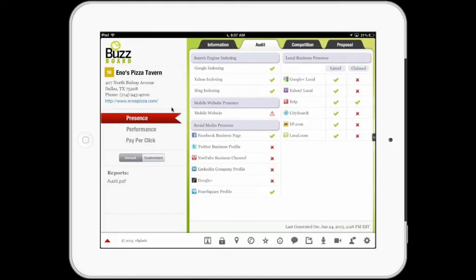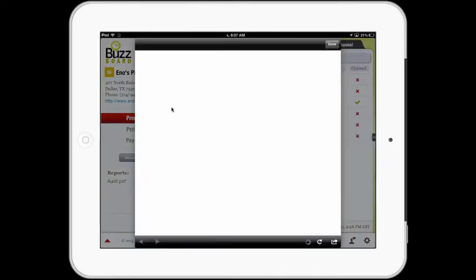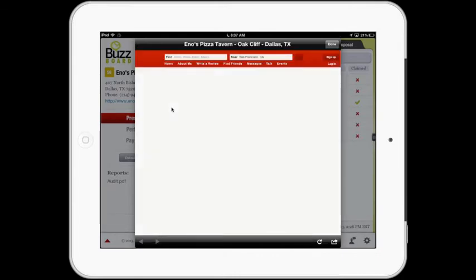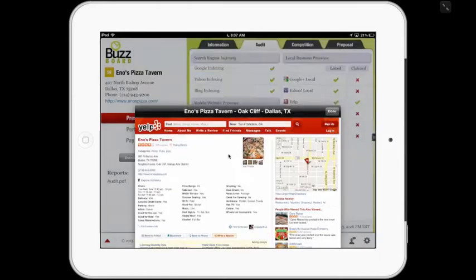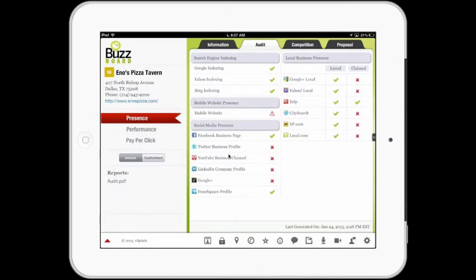Similarly, I can tap on Yelp over here, and up will come the merchant's Yelp listing — looking for Enzo's Pizza Tavern, Oak Cliff, Dallas, Texas. There it is: Enzo's Pizza Tavern. So now, at the tap of a finger, the merchant and the seller can engage in the digital experience that consumers are having as it relates to the merchant's business.